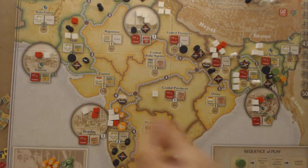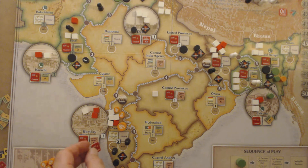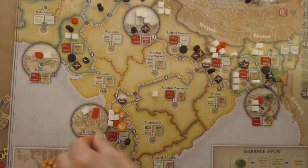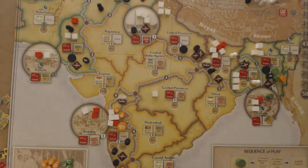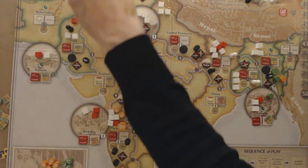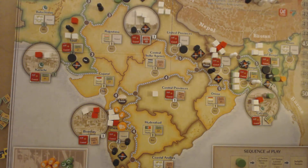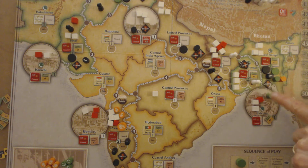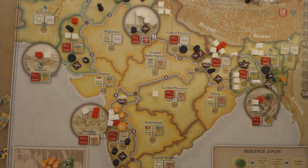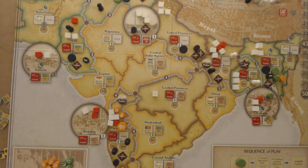Now I just need to finish off by placing my control markers. Control in the Sind for one point, control in Bombay Presidency for three additional points - one, two, three. I've gained control in Punjab for two more points. I already have control in Bengal, East Bengal, and Bihar, so nothing changes there. Let's see if I can hold those spaces and next time begin to remove the unrest and slowly, incrementally build up support.